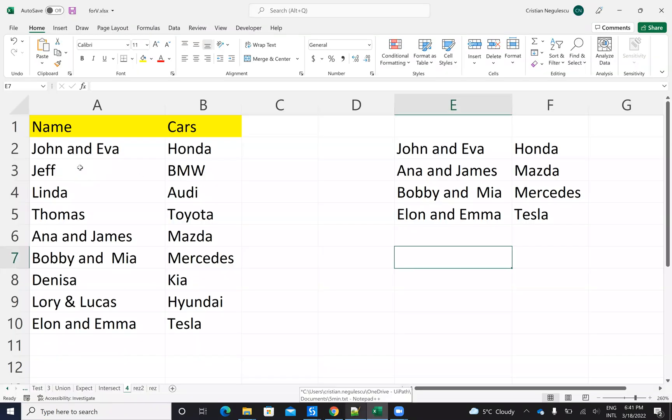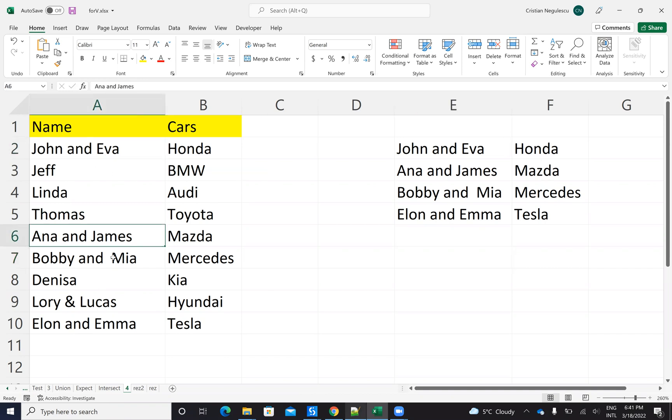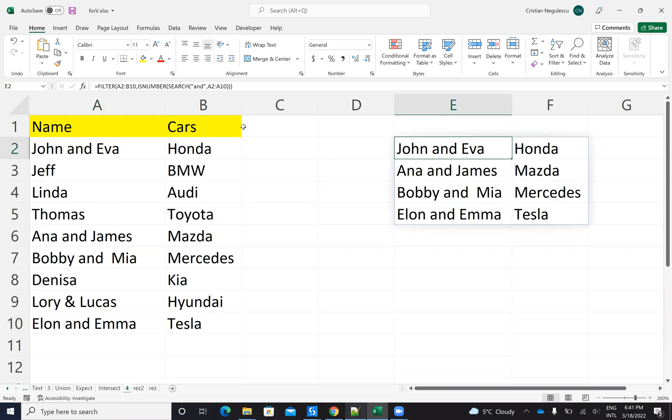So the idea is like this. I have a table in Excel. I want to search for a word and sort the rows that have that word. For example, in this case, I will search for the word 'and' in this column and I will select the rows. And you see here that this has and, this has and, this has and, and this has and. And the system was able to copy everything here.